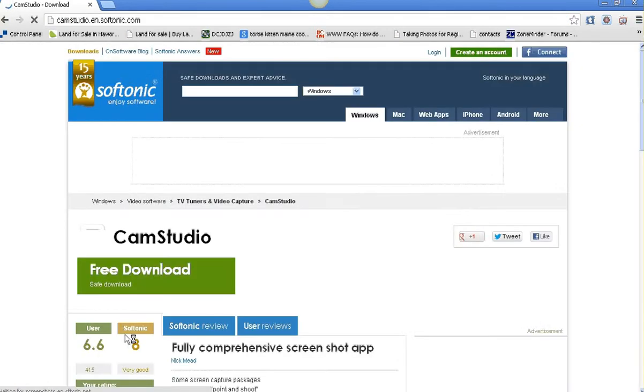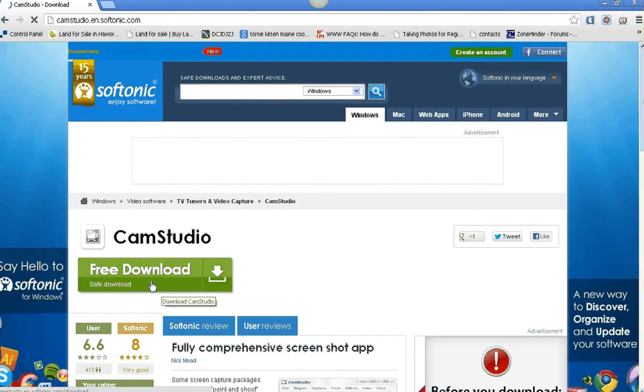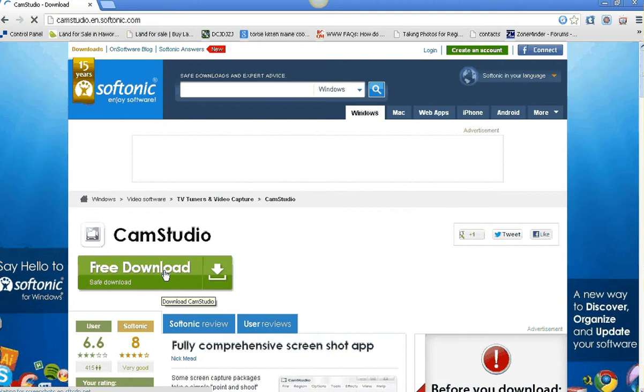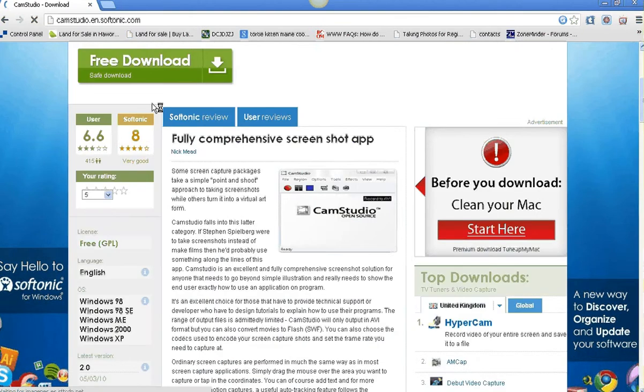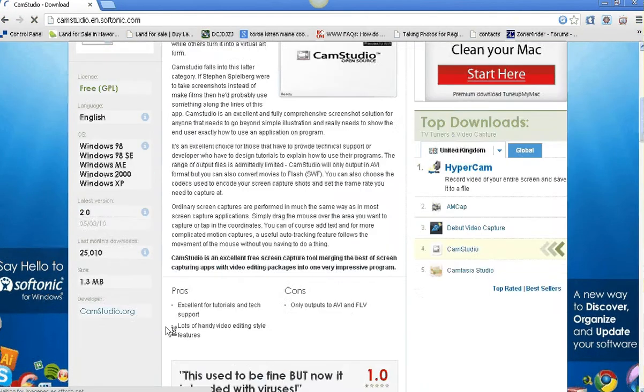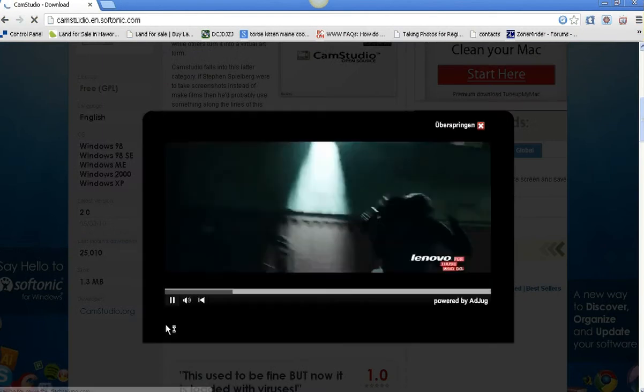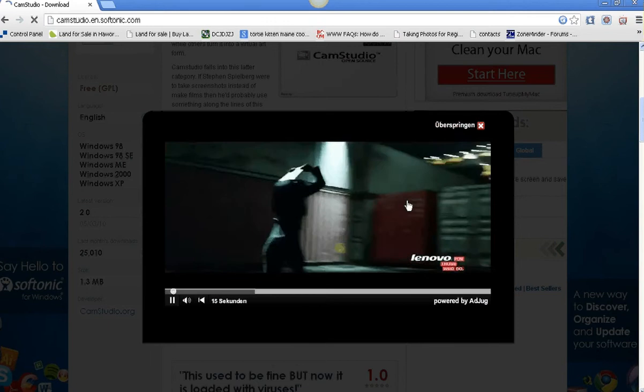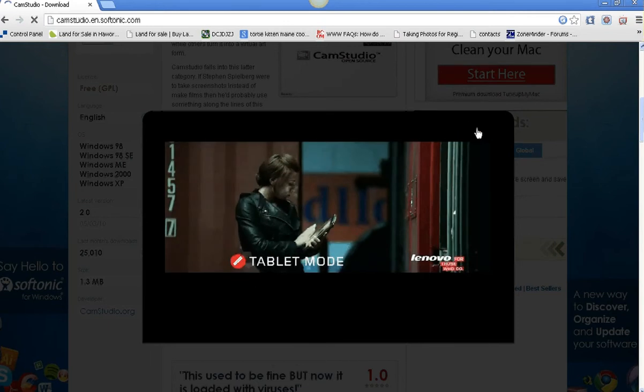There's an advert that's just popped up, so they do the same thing. Here there's a Cam Studio download - you click on that and it'll download Cam Studio. The other thing you want is Zoom It.